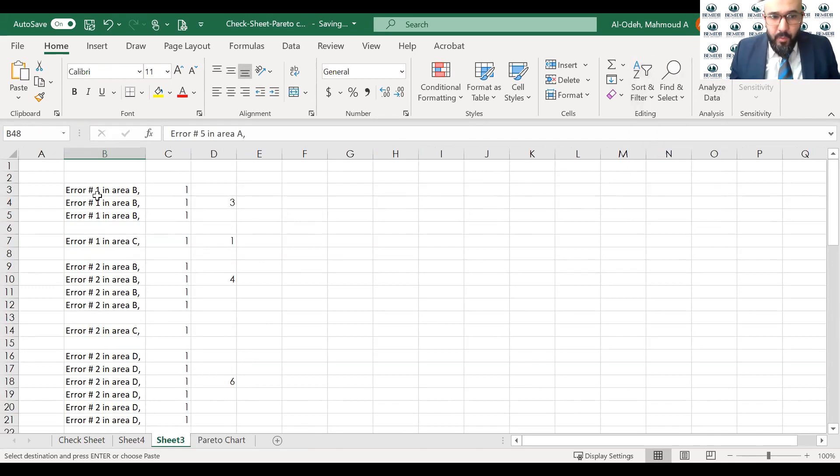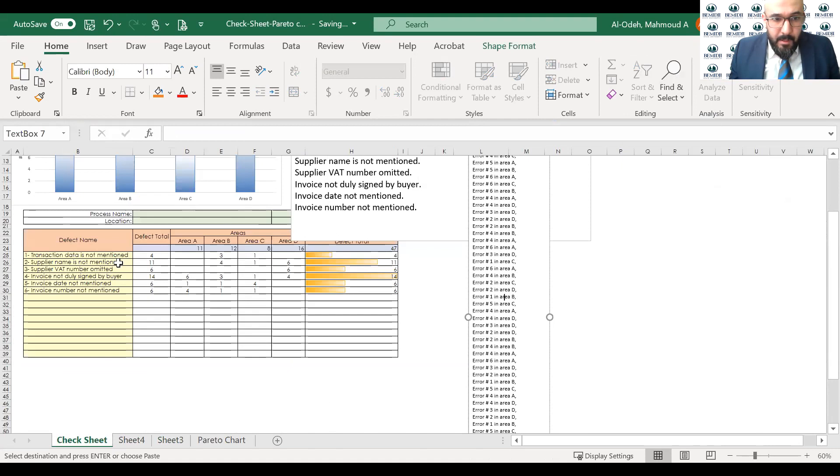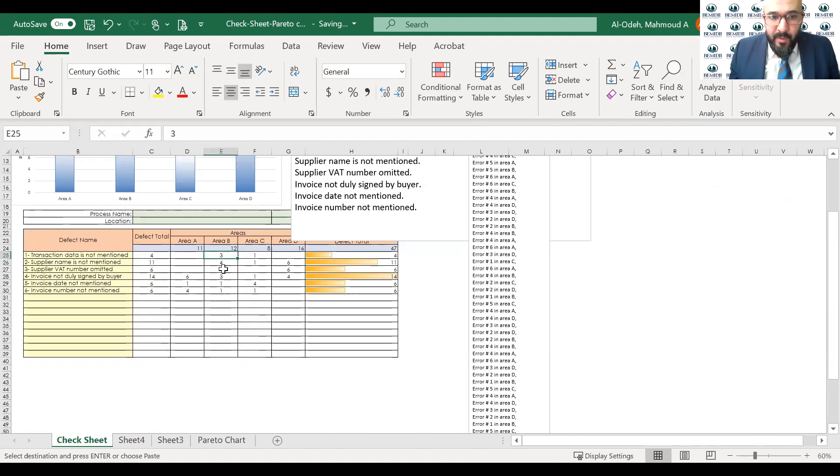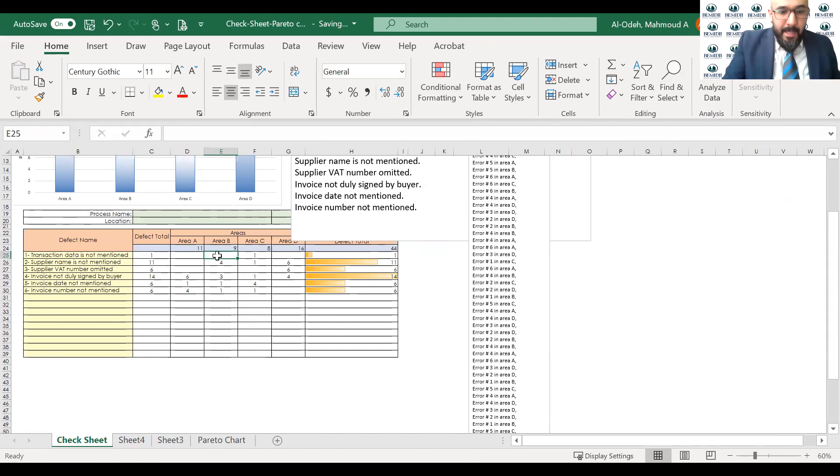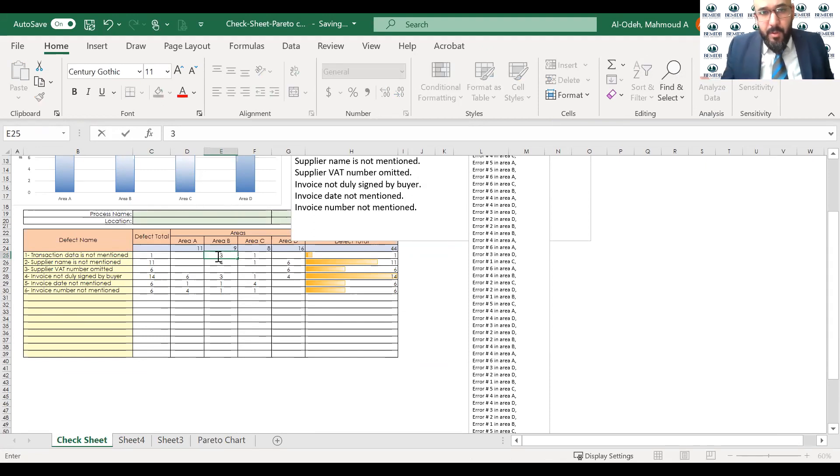So error one, in area B, we have three errors. So I went back to error one, this is defect number one on area B. I added three over there. And once I add that, so for example, I added that, and the chart will be generated by itself. So you don't have to worry about the charts.